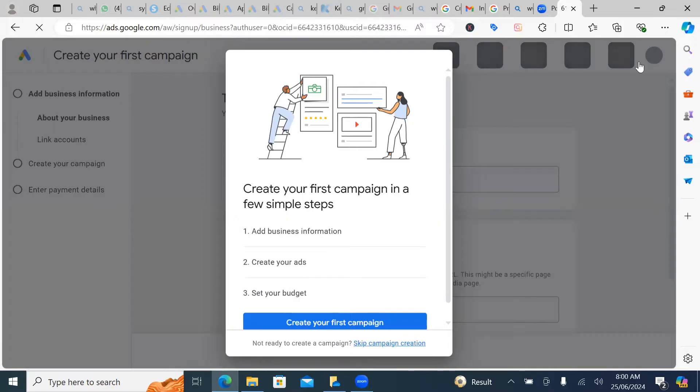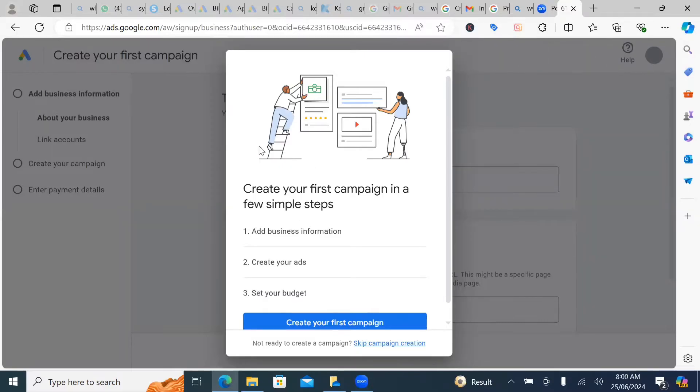So the moment you click on start now, this is going to appear. Create your first campaign in few simple steps. Now, what Google wants you to do is to head on and start creating your campaign, which is wrong. Do not do it.